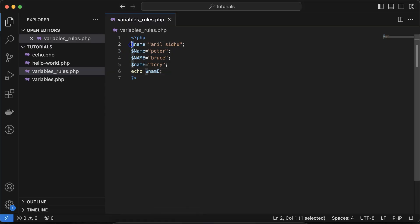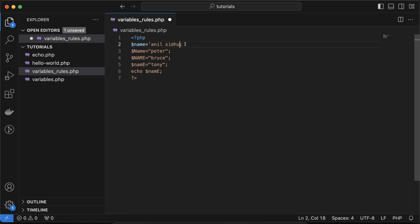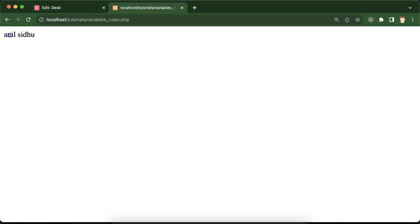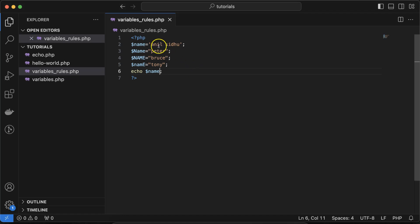For the syntax, you can see we start with the dollar sign, then the name, then an equals sign to assign a value. You can use single quotes as well as double quotes — both work fine, as shown here.